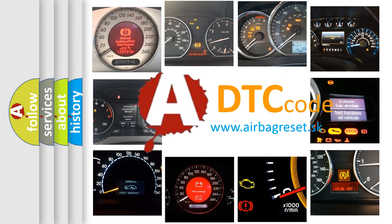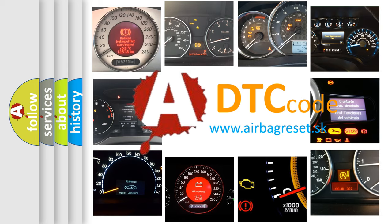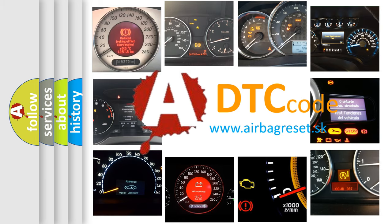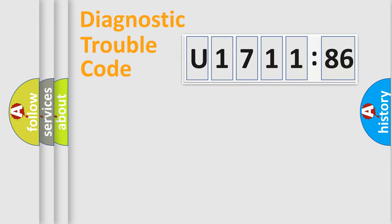What does U171186 mean, or how to correct this fault? Today we will find answers to these questions together. Let's do this.